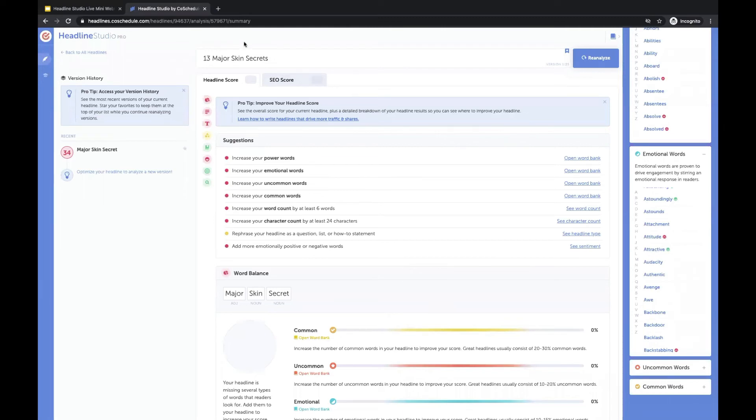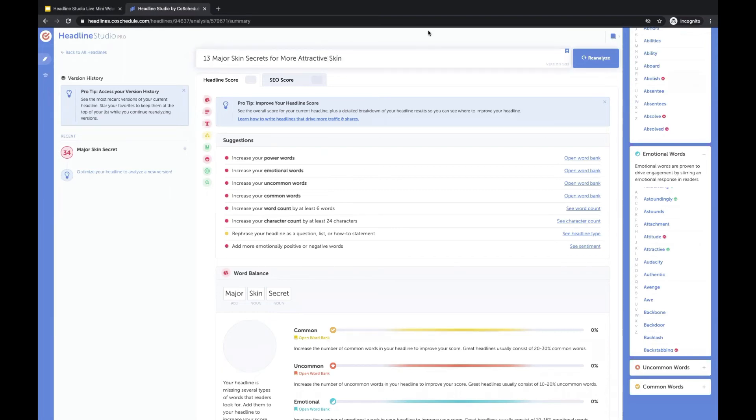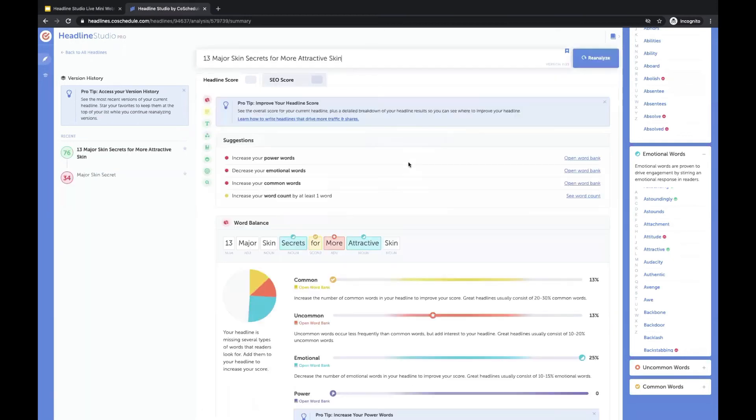13 major skin secrets for more attractive skin. Let's see what that does. We'll say that this headline is, you know, maybe a beauty blog headline.